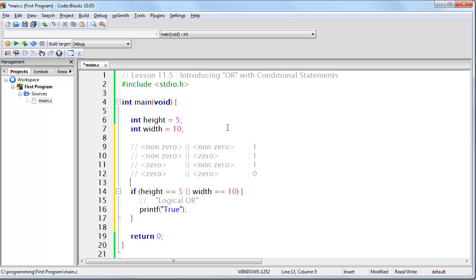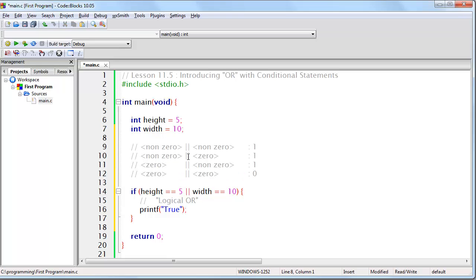Here I've drawn out a simple table for you so that you can see the way this works. If you have a non-zero value, logical OR with another non-zero value, you get 1. In fact, the only way you get 0 is if both of the operands are 0.